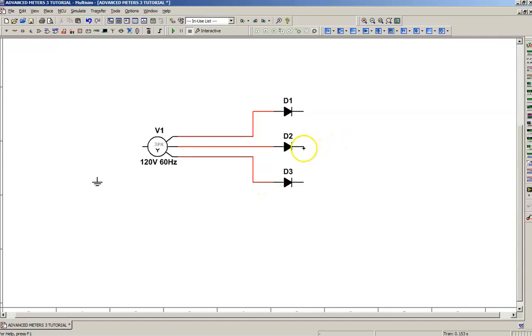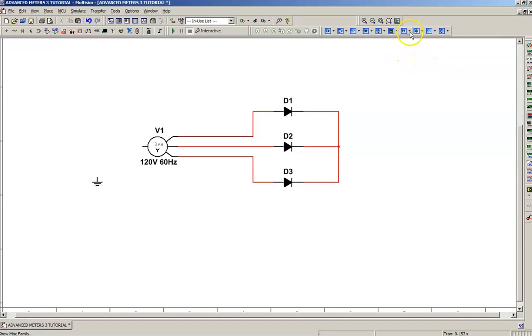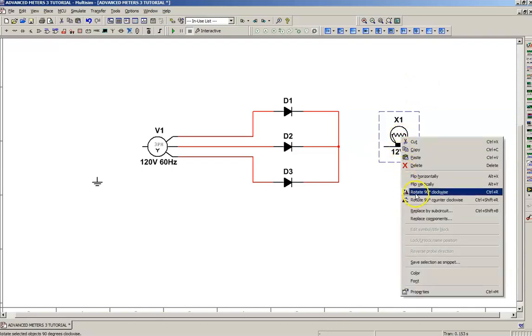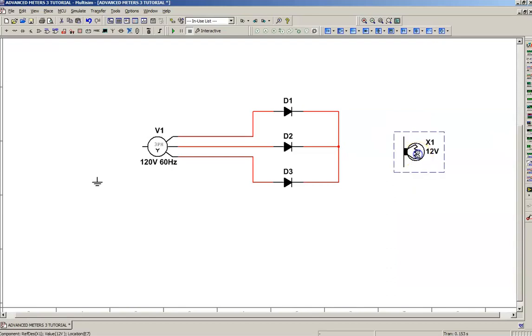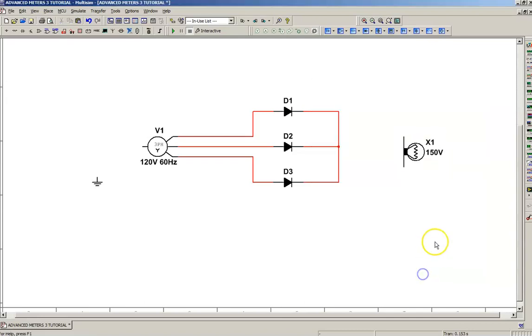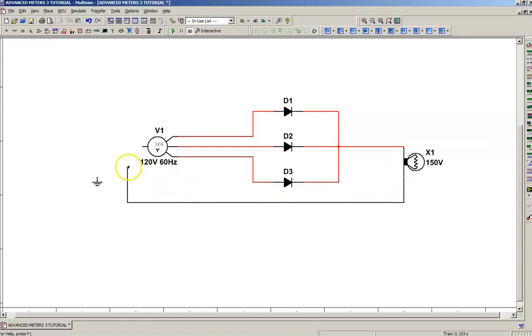I'm going to connect the output of the rectifier together. I'm going to get a load—get a lamp, miscellaneous family, virtual lamp—drop it over here, rotate it 90 degrees. I need to change the rating on that lamp. I'll make it 150 volts. It's going to be a DC voltage on the output, and I'll make it 100 watts. And we'll connect it up to the output of the DC supply.